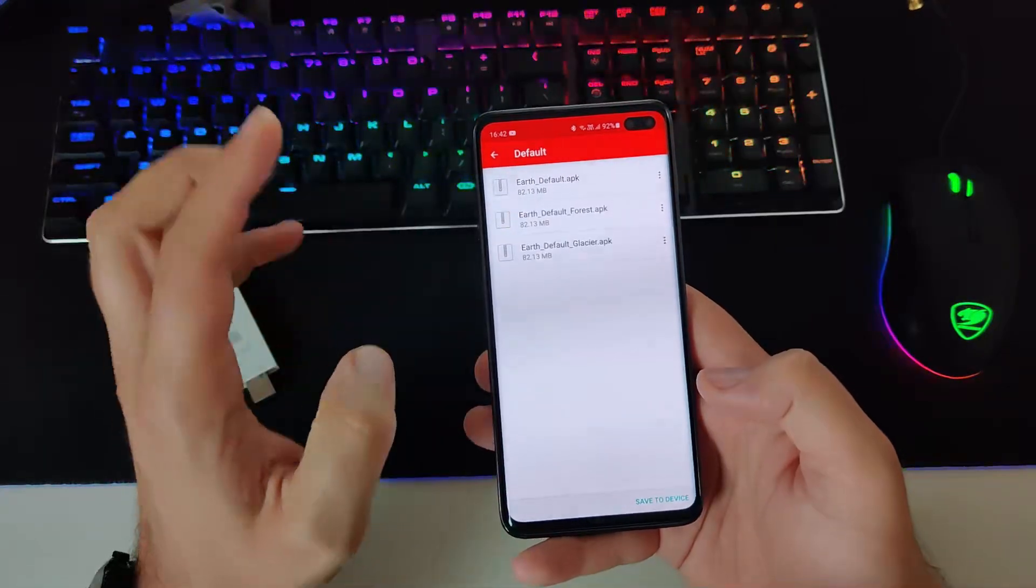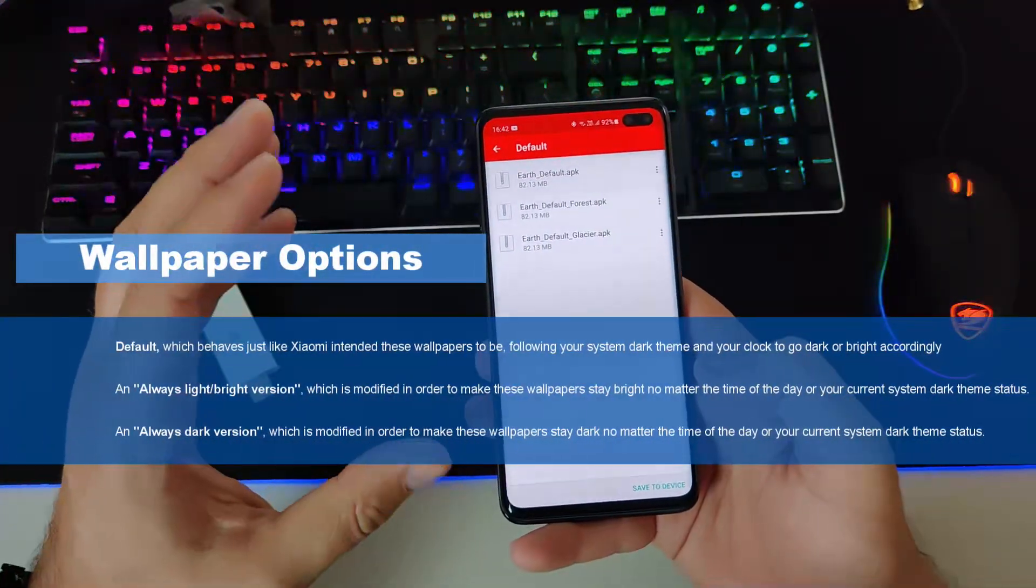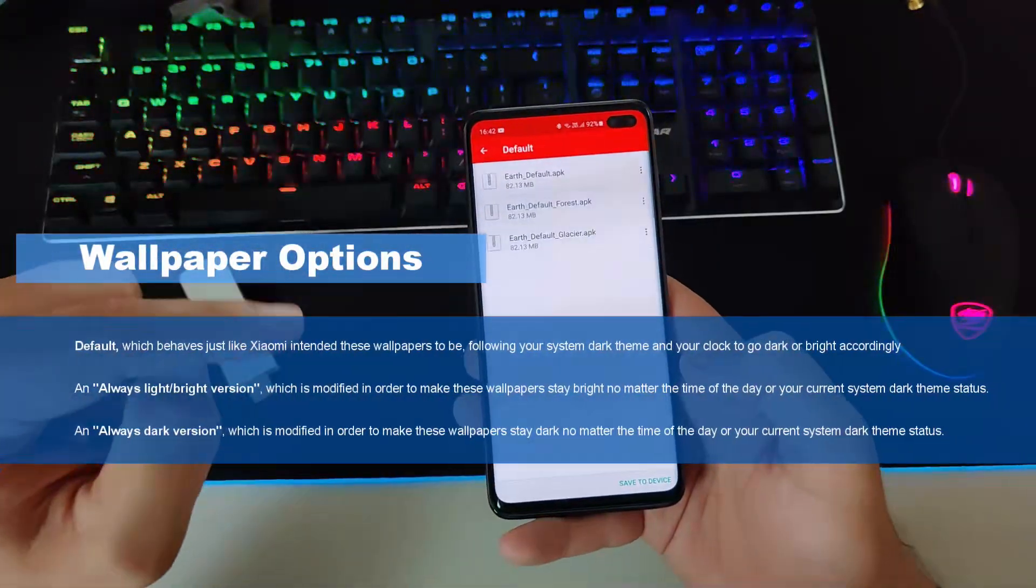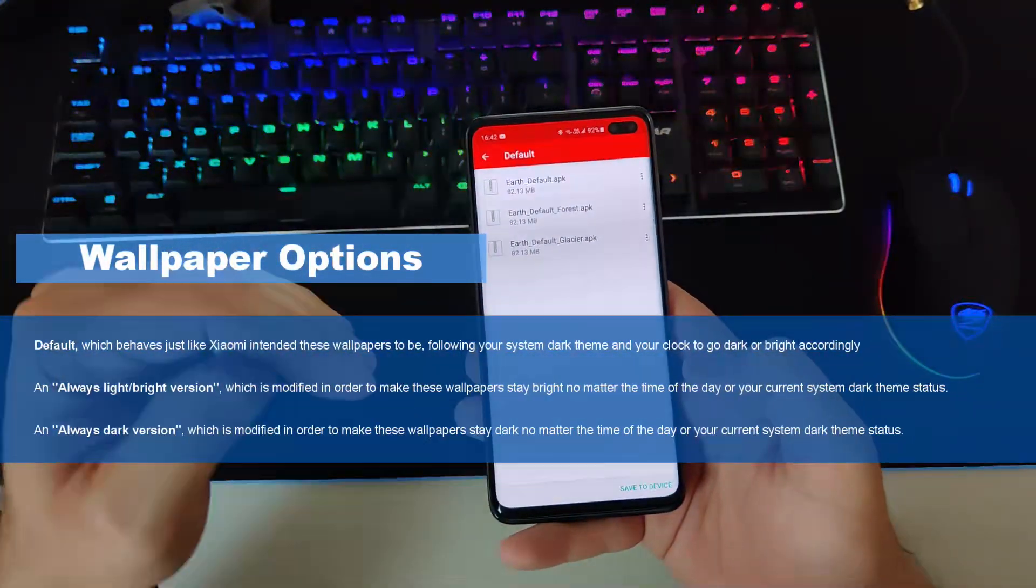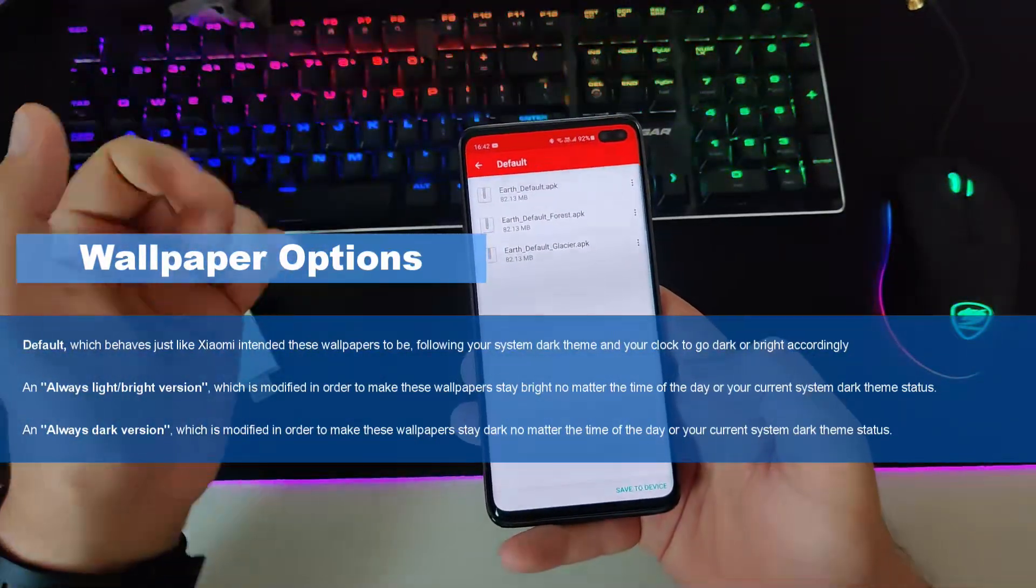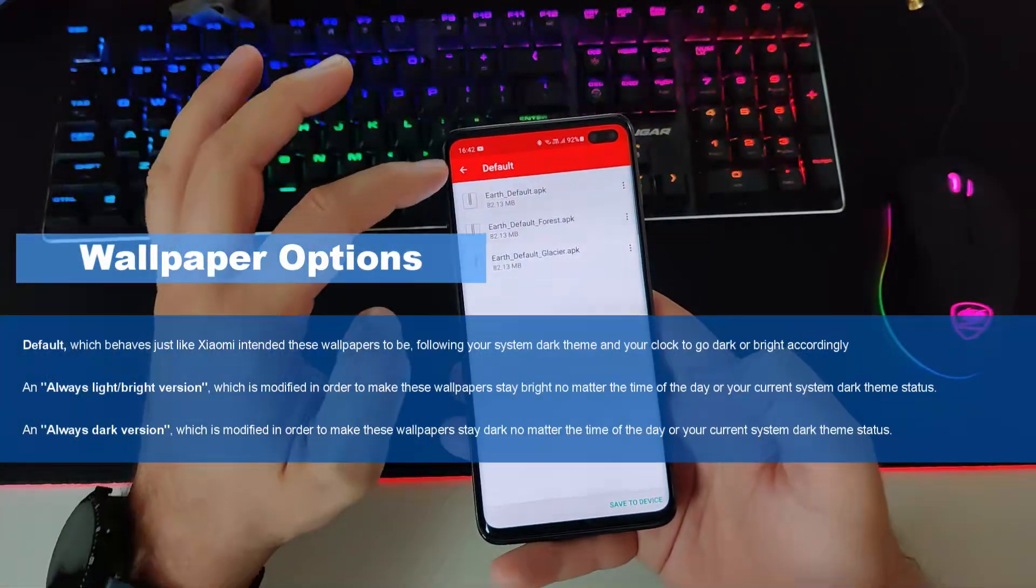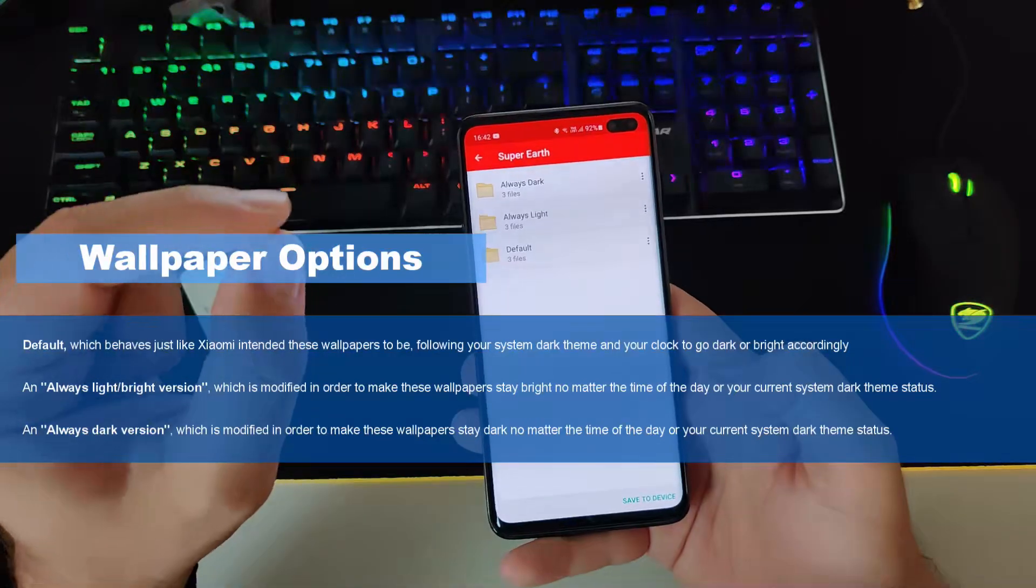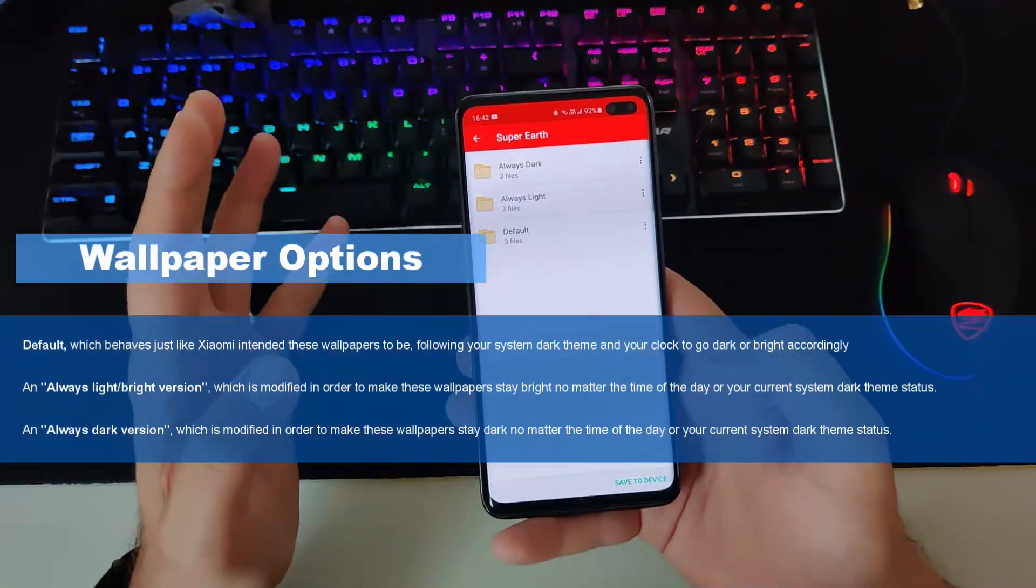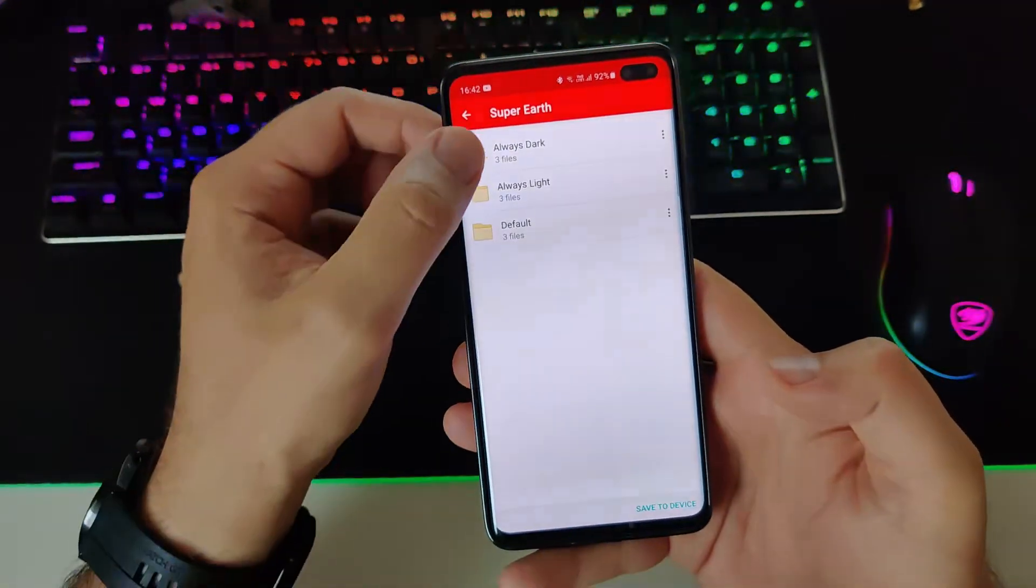We have the one called default. The default ones are intended by Xiaomi to kind of follow the clock of the day. So if you're using system wide light mode on the phone today, the wallpaper is going to be light and then automatically when it turns dark or dim, the wallpaper will be turned into a darker version. Now I'm not sure if that works and anyway, I am a fan of the dark mode. So I'm just using the always dark versions. And of course, if you're a fan just of light version, then you can always go and click here on always light.